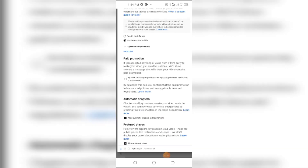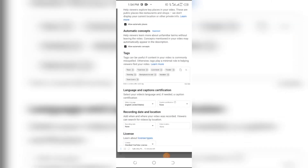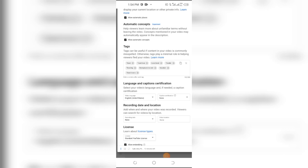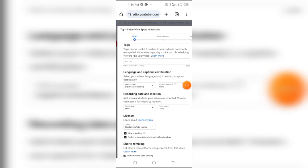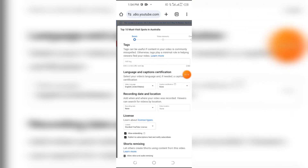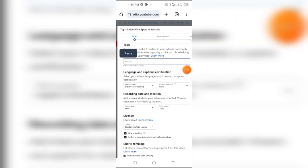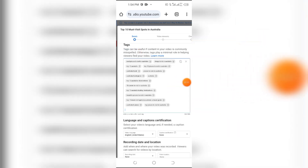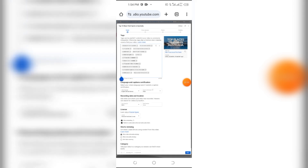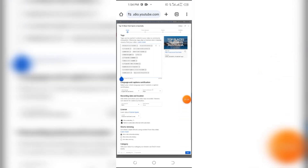After that scroll down and here you can see the Tags option. Remove the existing tags. After that you need to add your tags according to the video. Here you can see all the tags added according to the video.